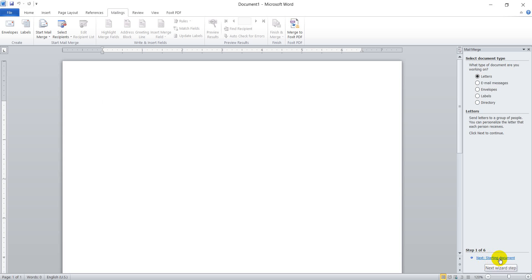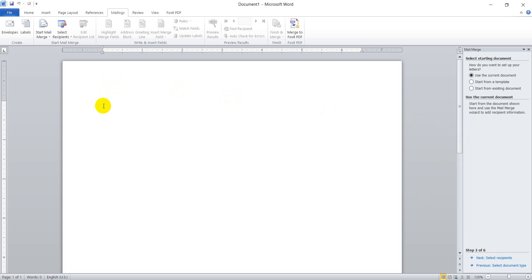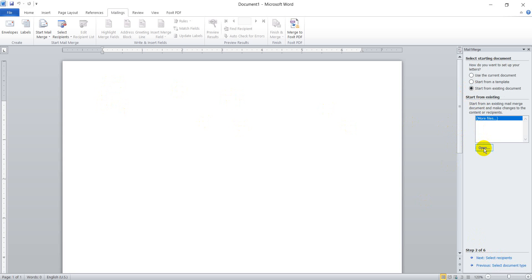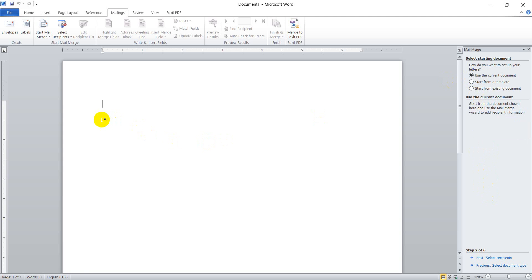The next step is Starting Document. Starting document means if you have a saved document, you can open and use that document. But if you are starting for the first time, you can use the current document — it means you write the letter here. So let us select the current document.